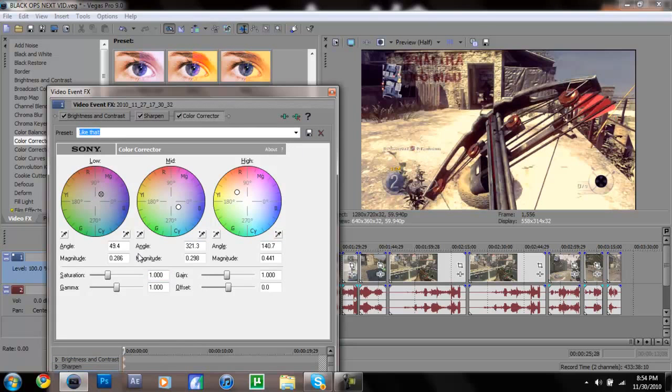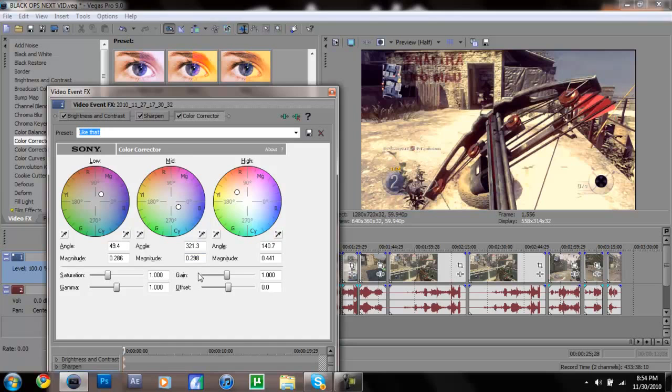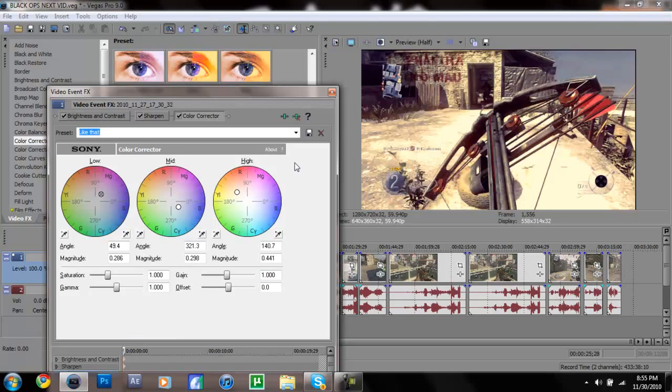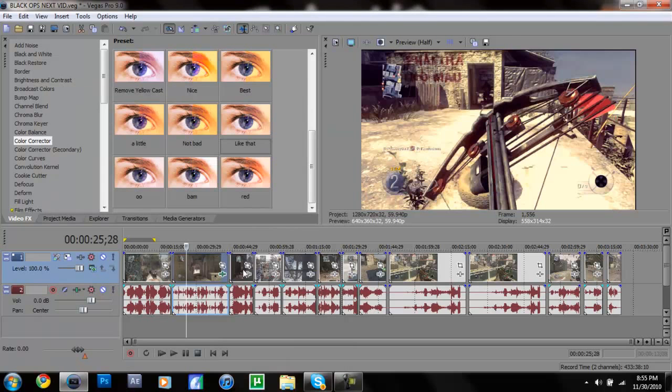Let me show you what I got to do for color corrector. You change the low angle to 49.4, magnitude 0.286. Mid angle 321.3, magnitude 0.298. High angle 140.7, magnitude 0.441. I don't think you have to change these settings but if you do just make it look like that. You might want to change the brightness and contrast to this, leave the negative 0.03 and then add 0.38 just to make it look a little darker.